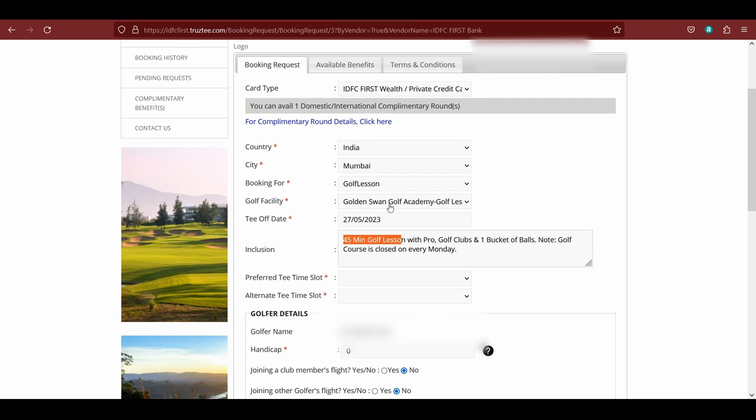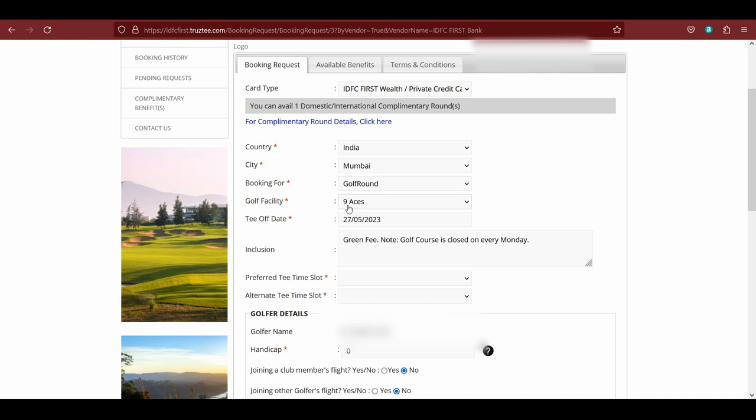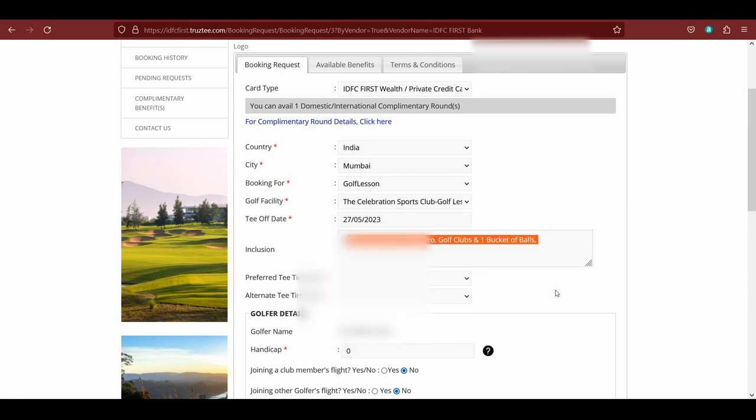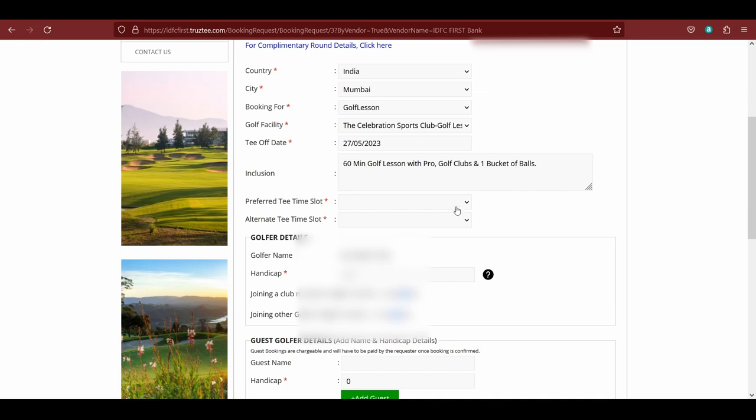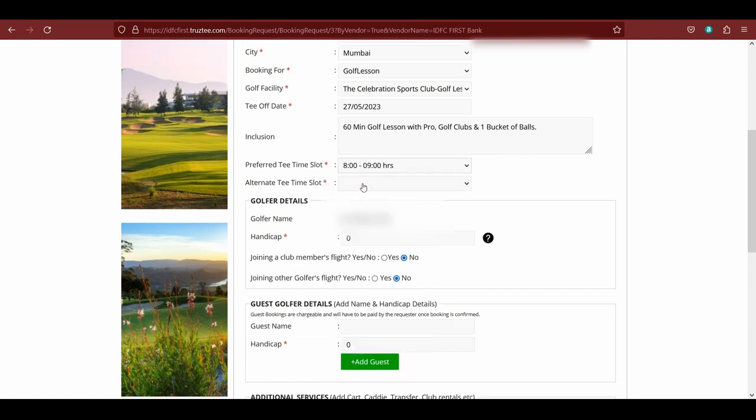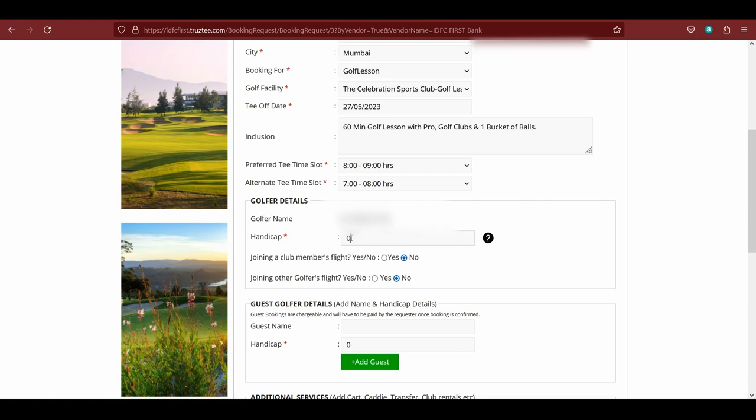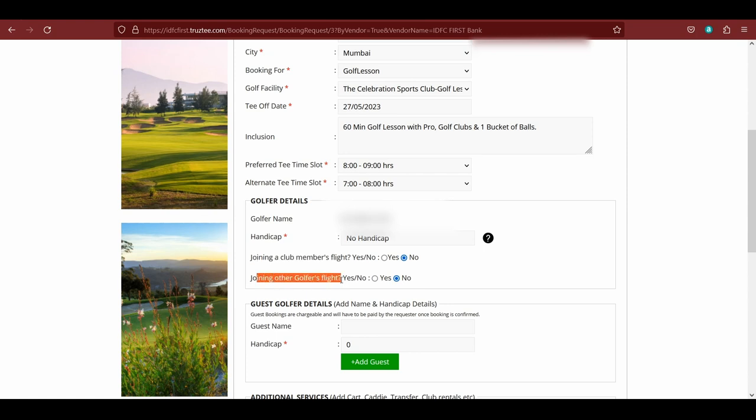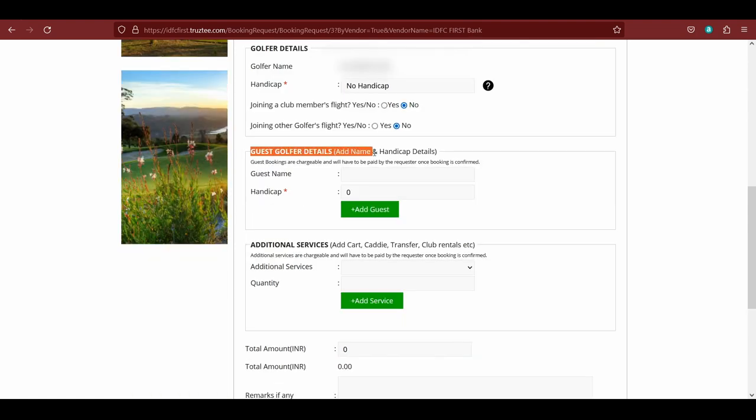Then you have to select your date. So let's say if I am booking for this Saturday, I'm going for Mumbai, Golden Swan Golf Academy. This is for golf lessons. In case you have a handicap, then you can see you have much more options. Let's say Nine Acres, that is available. From 8 to 9 in the morning, you can give two alternatives: your preferred timing and your alternate timing. Here, because we are going for a golf lesson rather than a round, we can click on no handicap as mentioned here. Joining a club member's flight or joining other golfer's flight if you're joining someone else's game, guest golf details are also available.